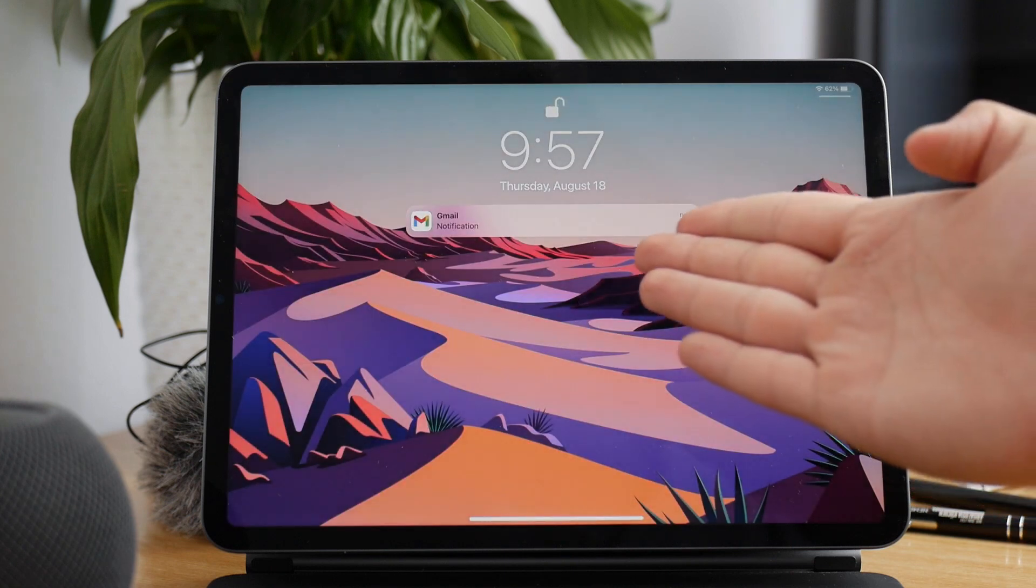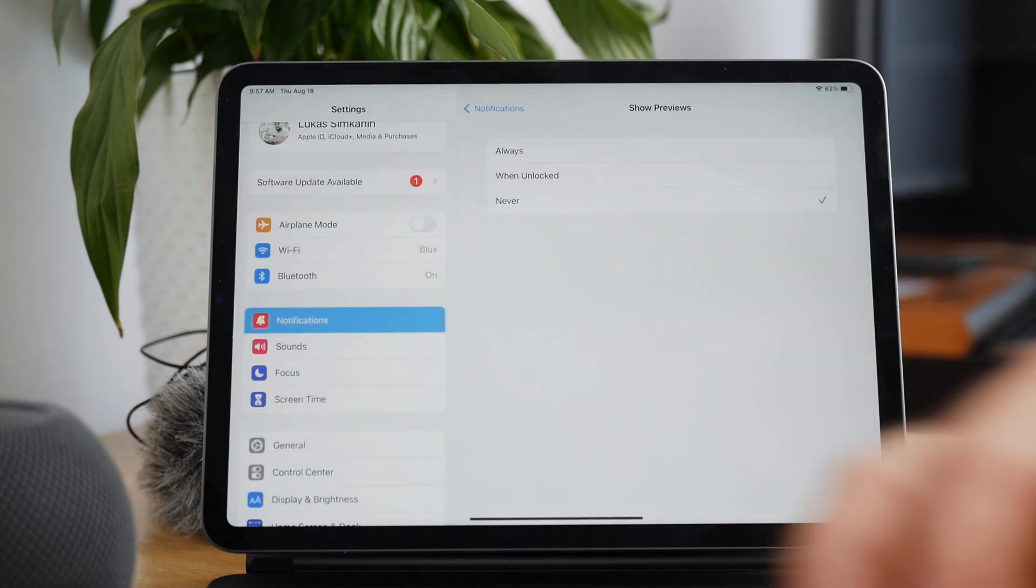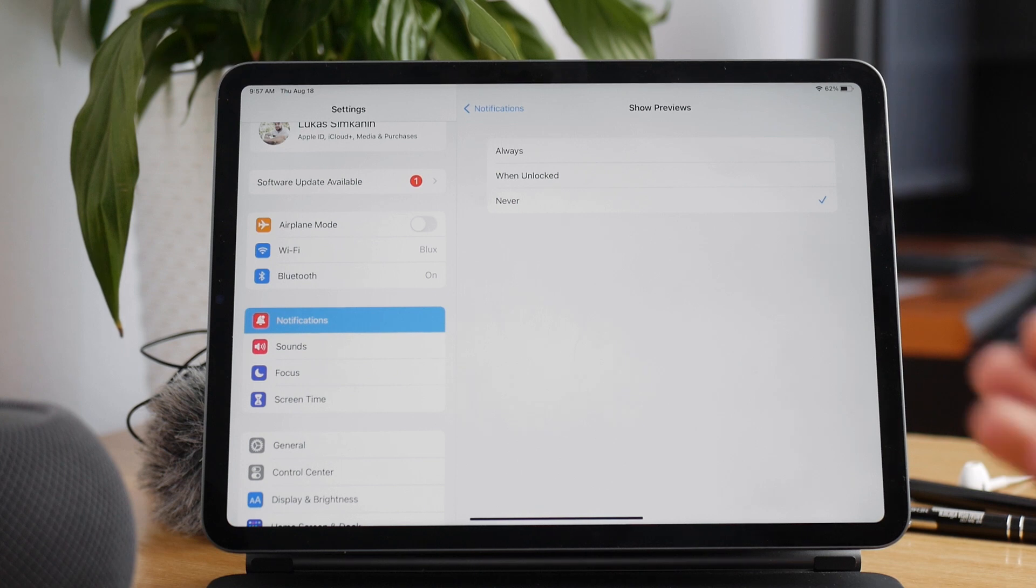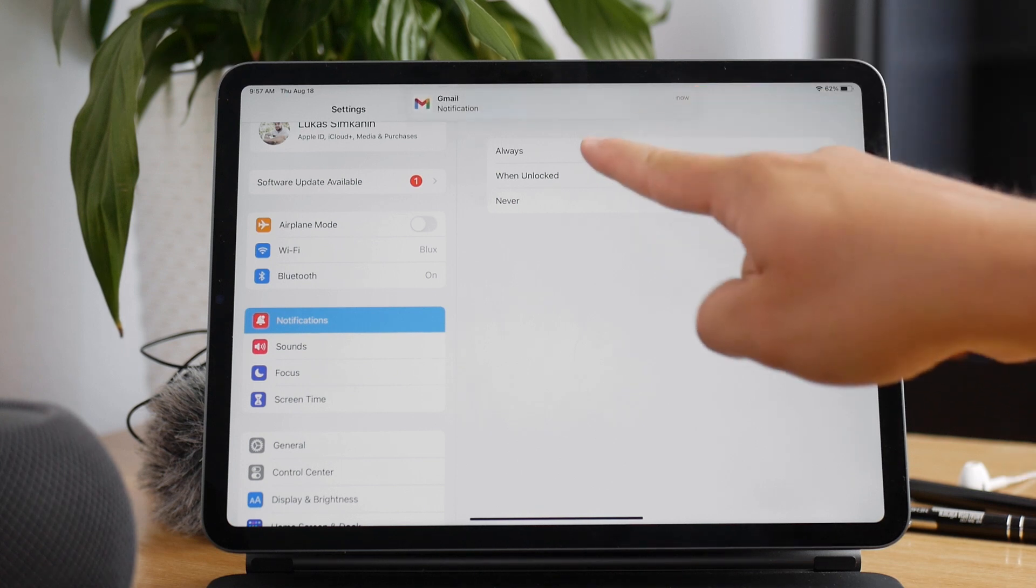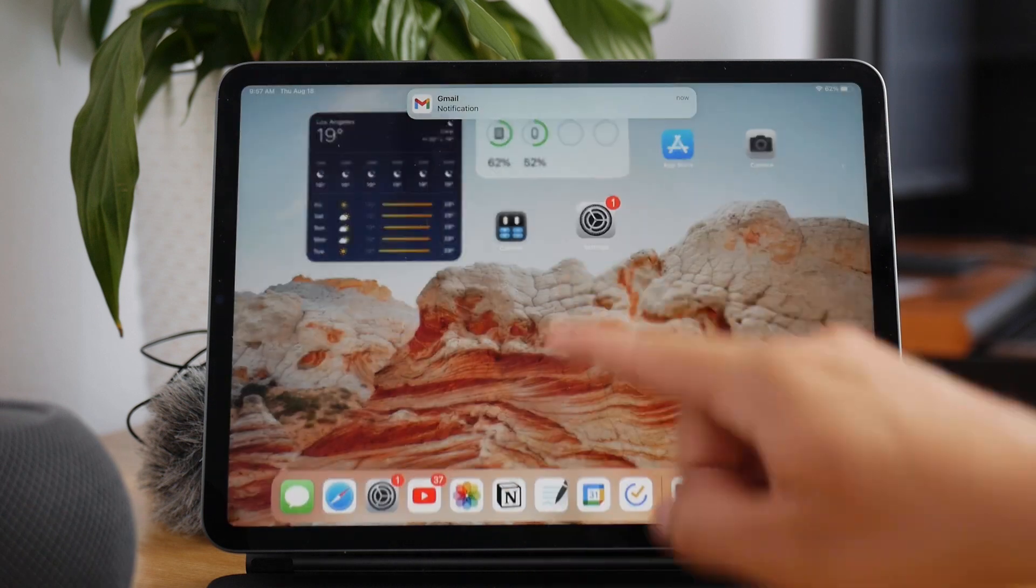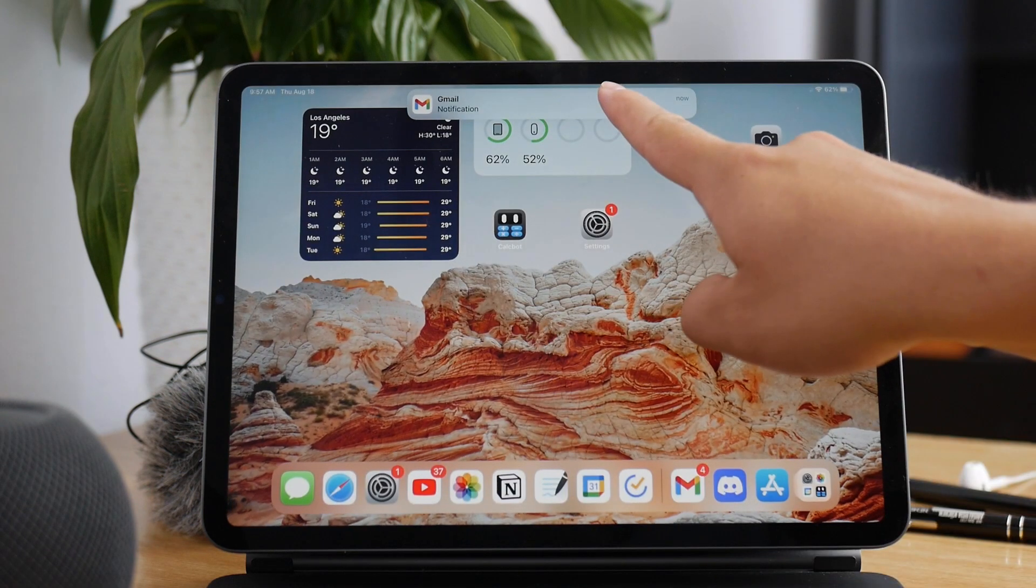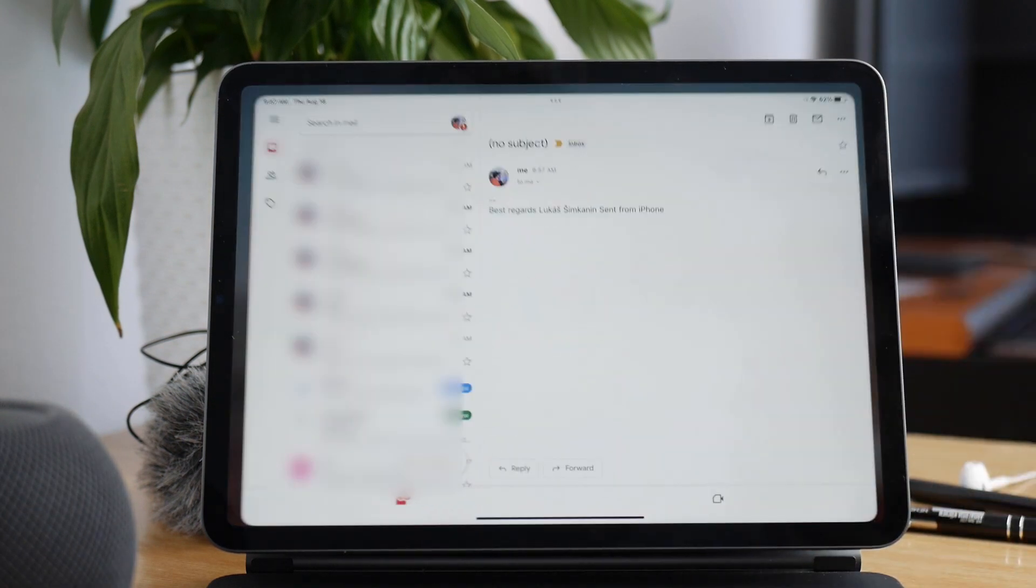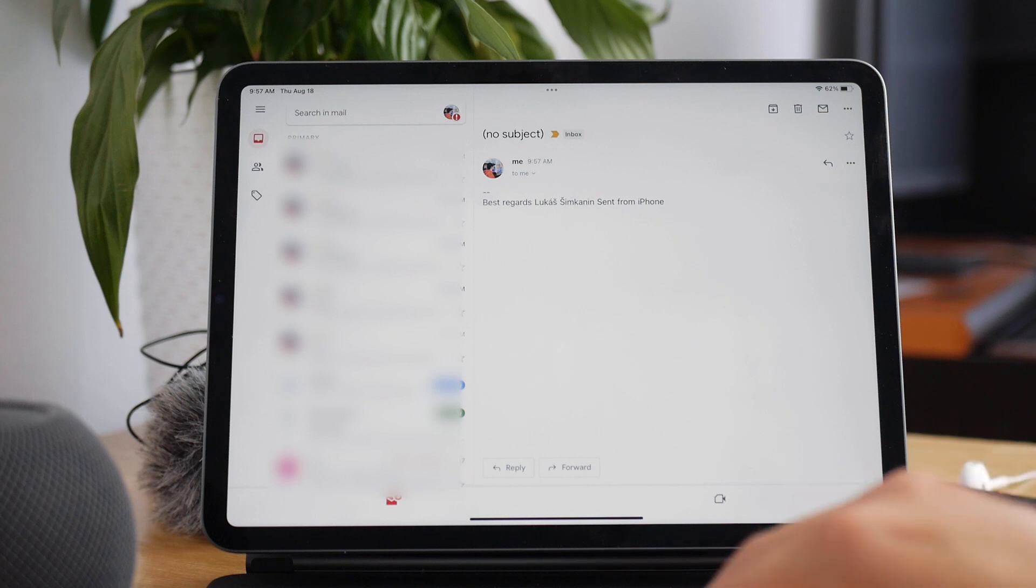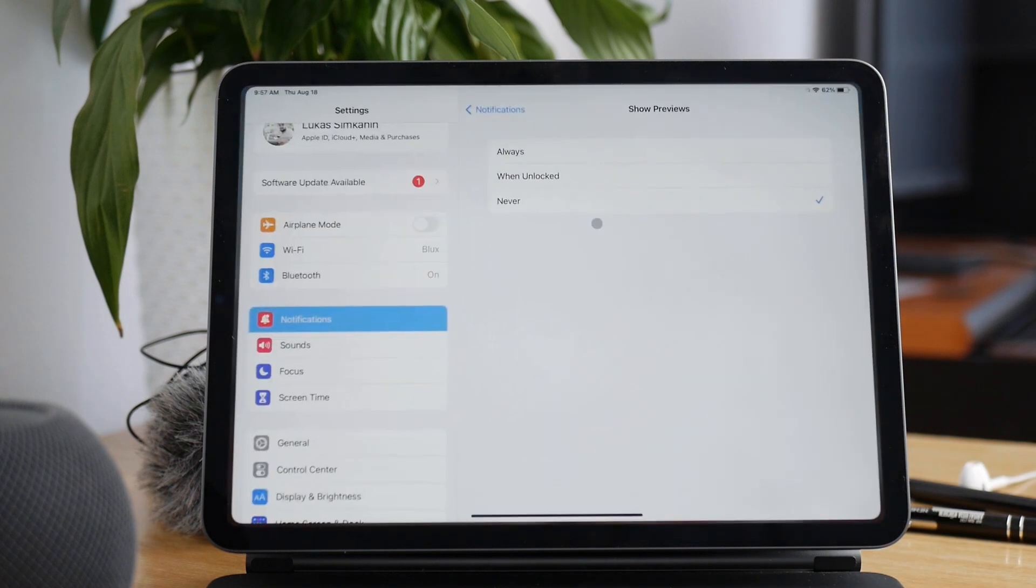But one important thing: even if you're doing something, watching a video or anything else, when your iPad is unlocked and you're on the home screen, when someone reaches out to you, you still see a blank notification. You always have to open up the app to know what's really going on. This can be kind of annoying and that's why I keep it at When Unlocked.